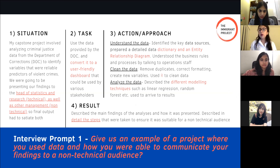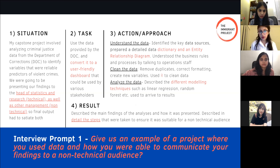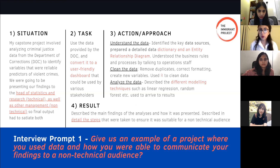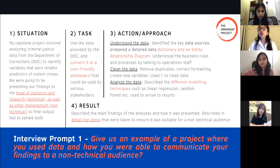So this is a good example of a situation where we presented findings to both technical and non-technical audiences. The specific Task we were asked to perform was to take the data provided by the DOC and convert it into a user-friendly dashboard for different stakeholders. The third part — Action and approach — is the important part where you really describe your analytical skills.